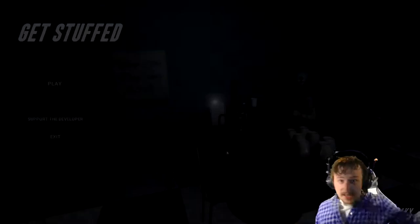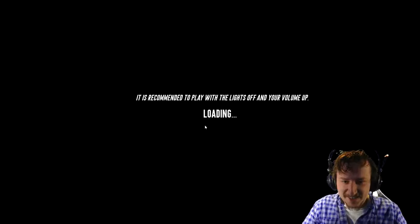Hey everybody, this is Reapyron and today we're gonna be playing a game called Get Stuffed. It is recommended to play with the lights off and the volume level up. If I turn the lights off then the... Okay.